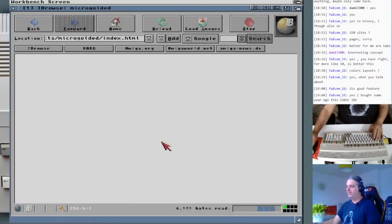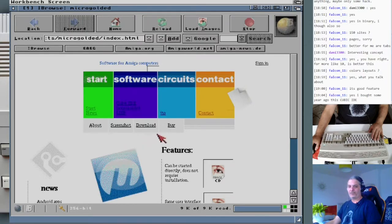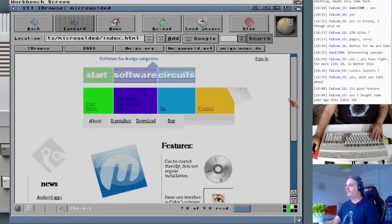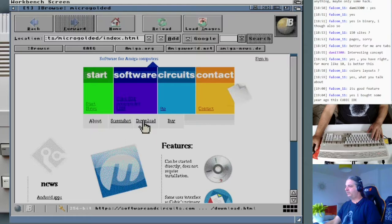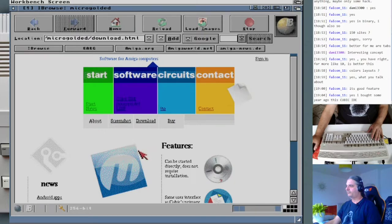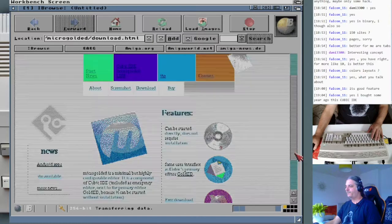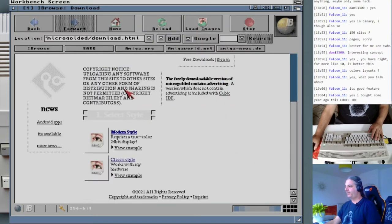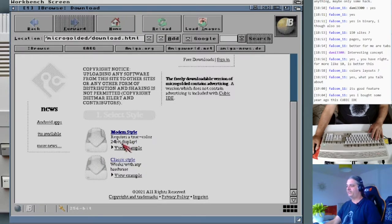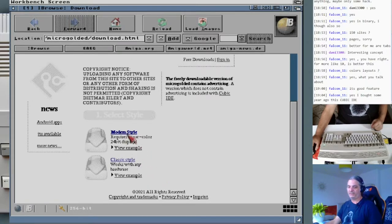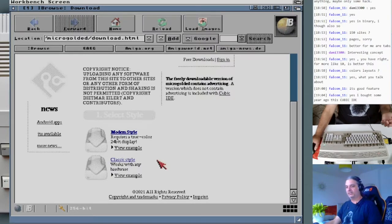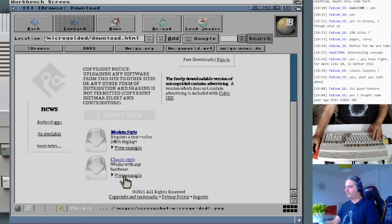Micro Gold Editor is pretty useful and it is free for everyone to download and use — you don't need the full package. We are going to download it from the website. It has two different styles: one for 24-bit displays, which is better if you have a graphics card like a Picasso, and one classic style. Since we have a maximum of 16 colors here, we're going with the classic style.